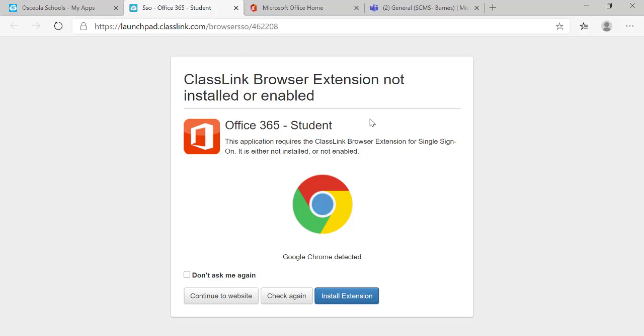It asks me if I want to install the extension. In this case, I'm going to say continue to website. If you plan on going to Office 365 often, you may want to install the extension.